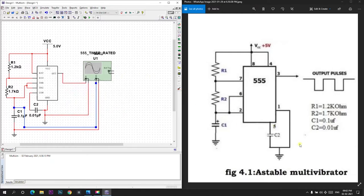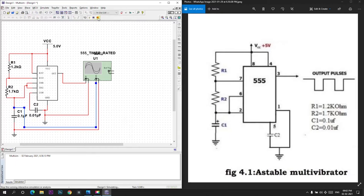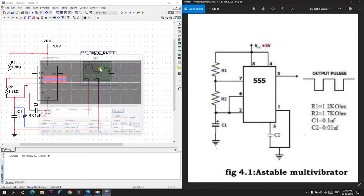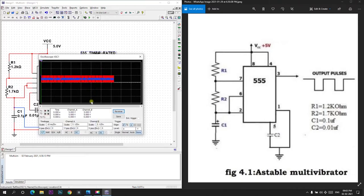Now we will run the simulation. And we will stop the simulation and we will check the output. Yes, we got the output.